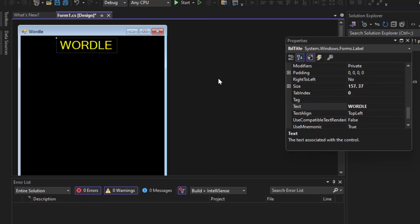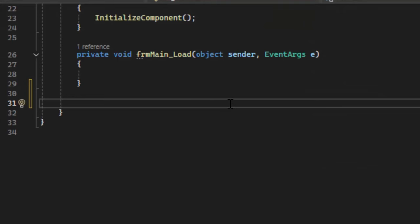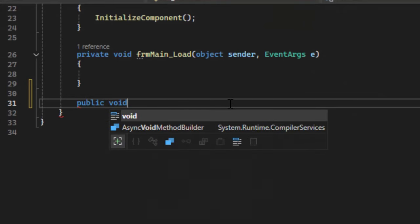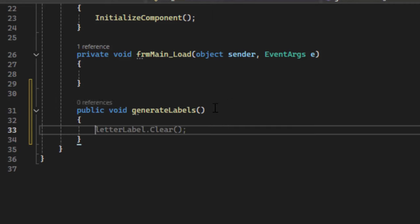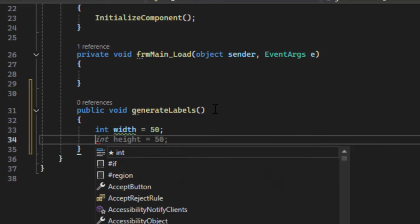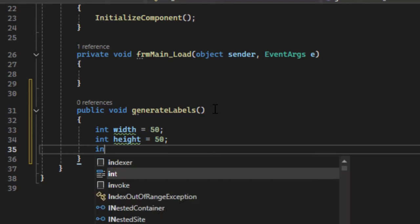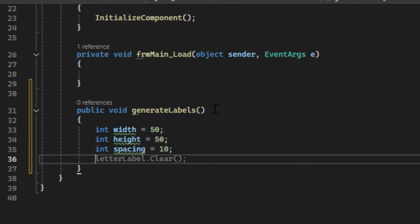We need a list of labels, a couple of variables to determine what row and column we're at, a string to hold the word, and we'll be introducing what's called a hash set. The method is going to be public void — it's not returning anything — and we're going to call it generateLabels because that's what this method is going to do. The first variable is width: each label has a width of 50 pixels. They also have a height of 50 pixels, and we're also going to need spacing — how much space is between each label. We want to keep it nice and uniform.